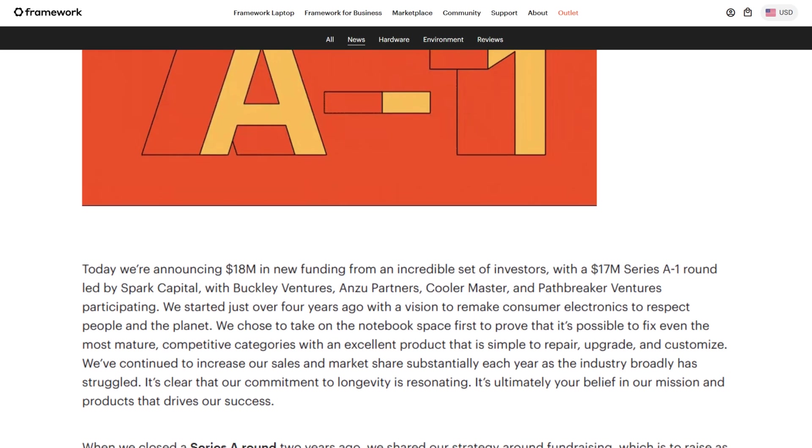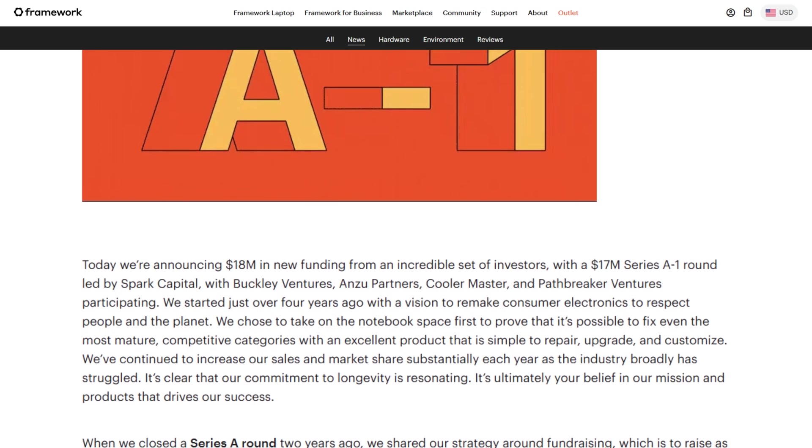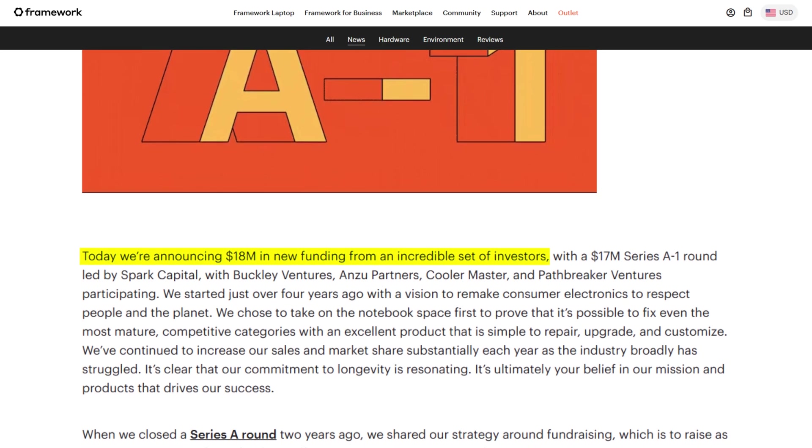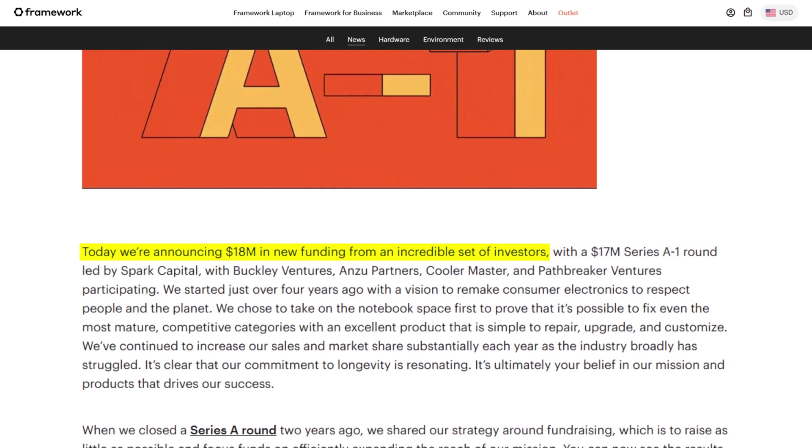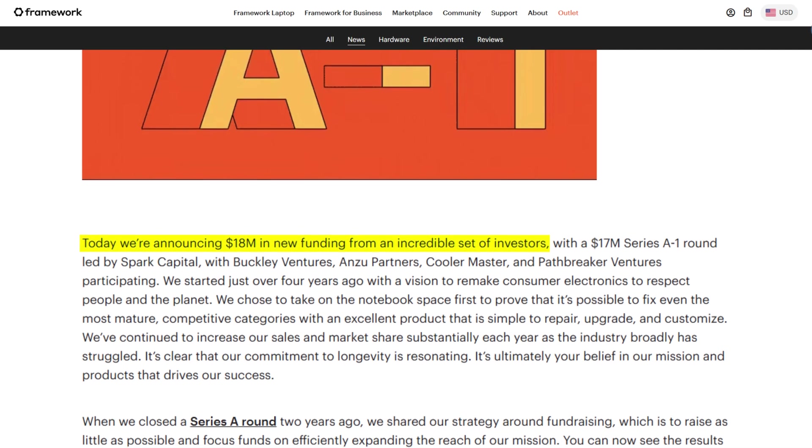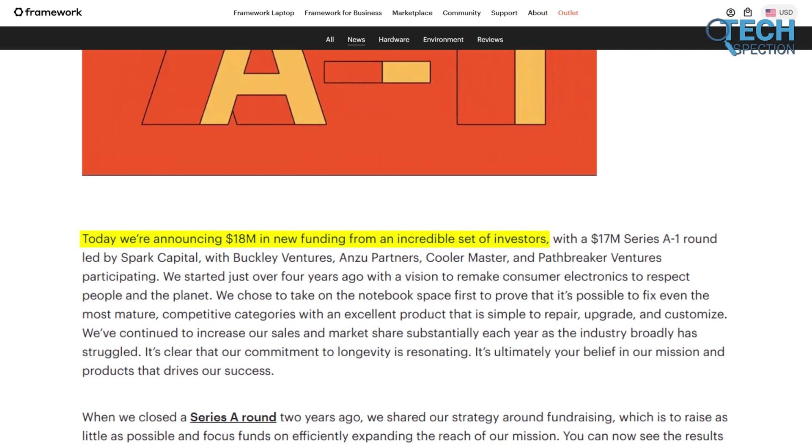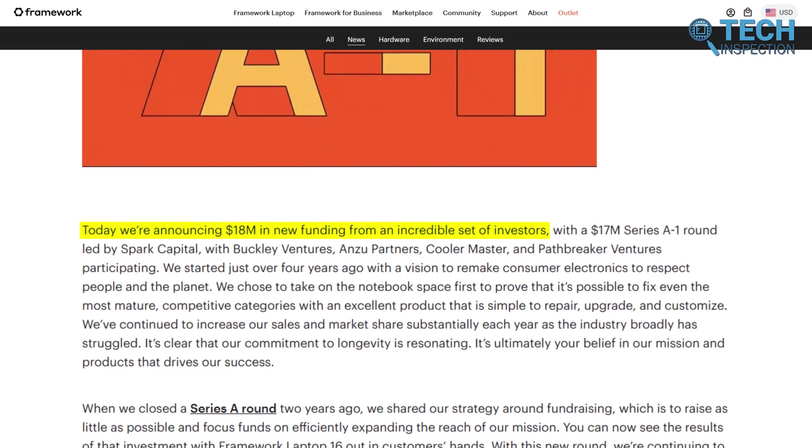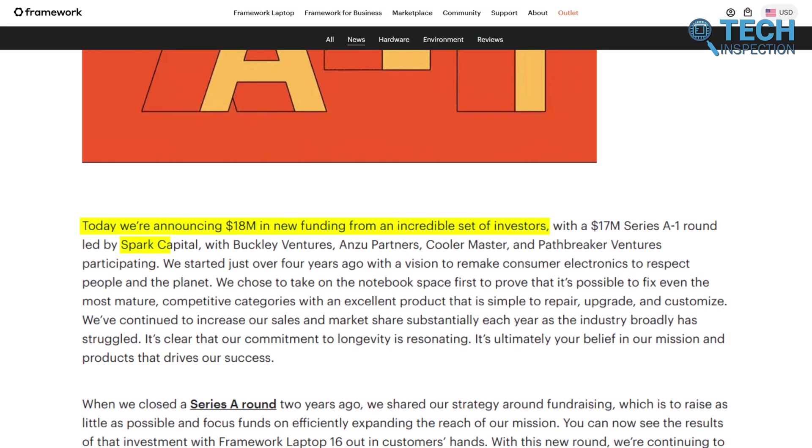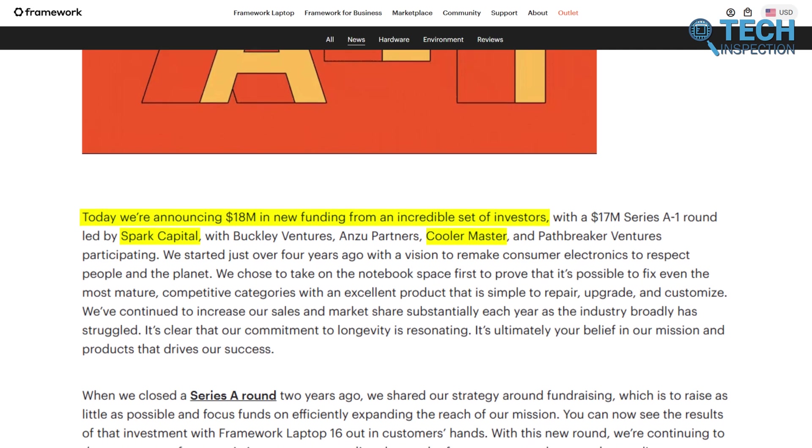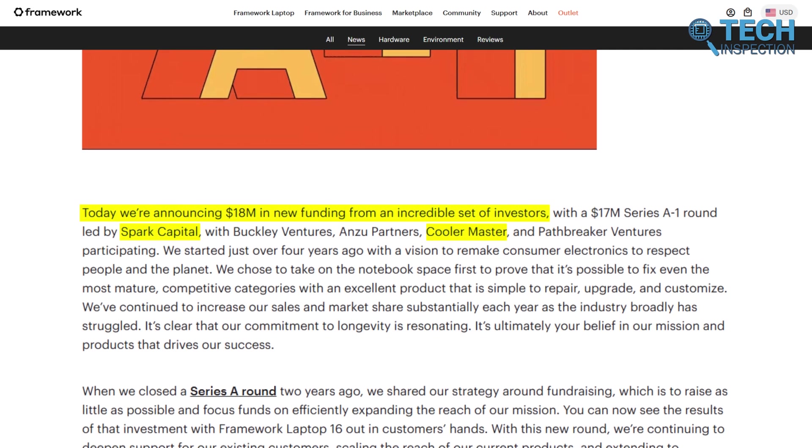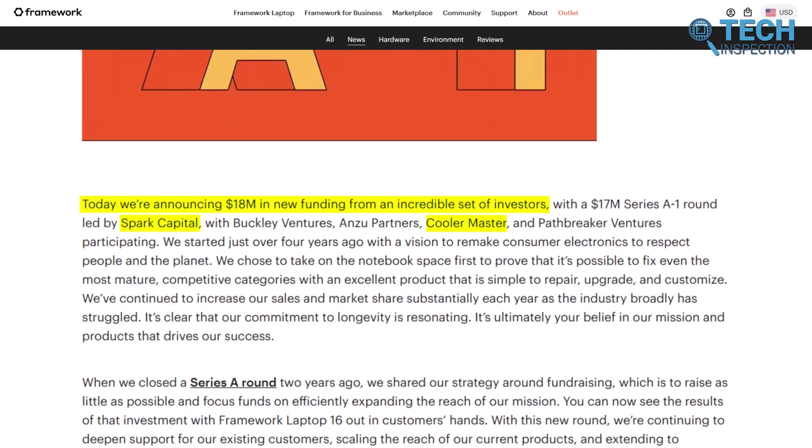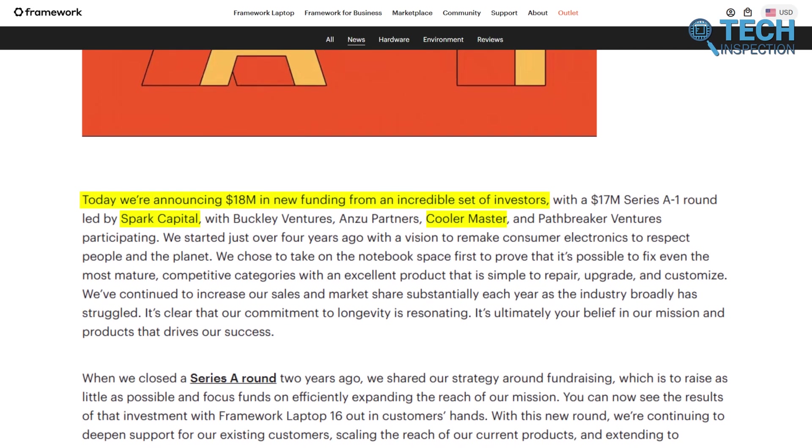To scale its operations and meet growing demand, Framework closed an $18 million Series A funding round in January 2022. This round, backed by investors like Spark Capital and Cooler Master, helped the company to expand its production, improve its product lineup, and explore new markets. Despite the significant investment, Framework remained cautious and focused. They only raised the necessary funds to grow efficiently.